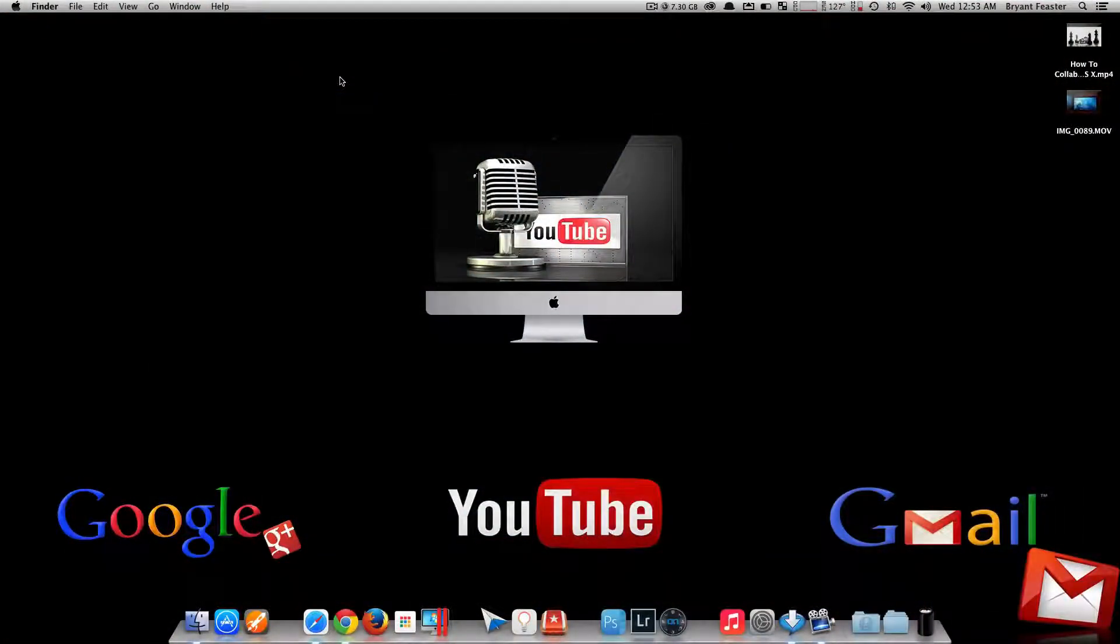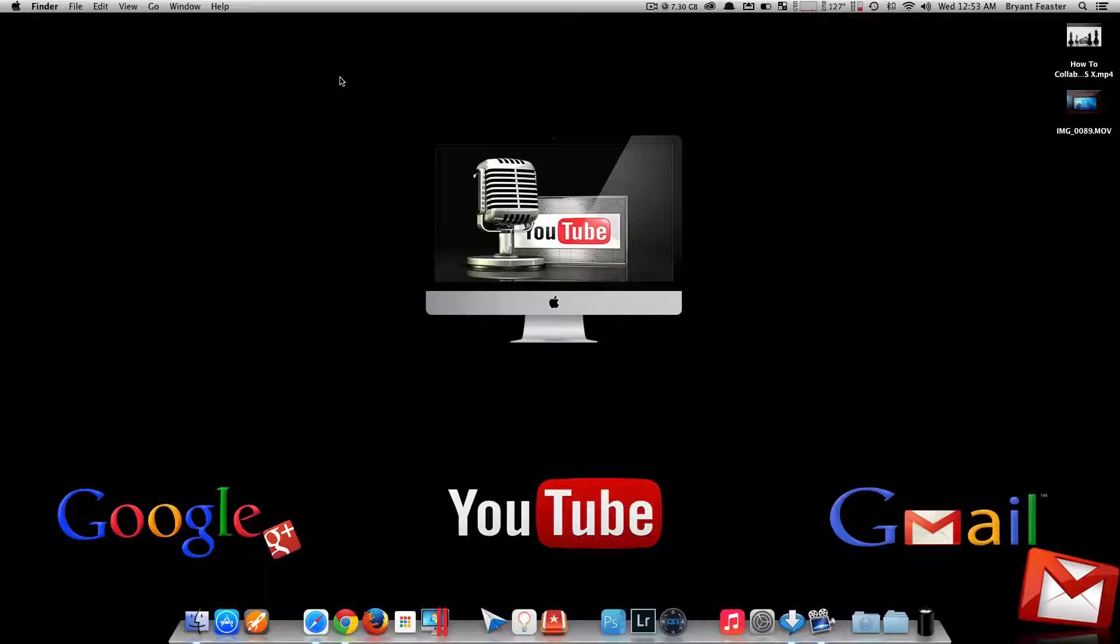All right, YouTube, now that we're up and running on my Mac here, I'm going to show you guys how you can open up System Preferences and install your screensaver.